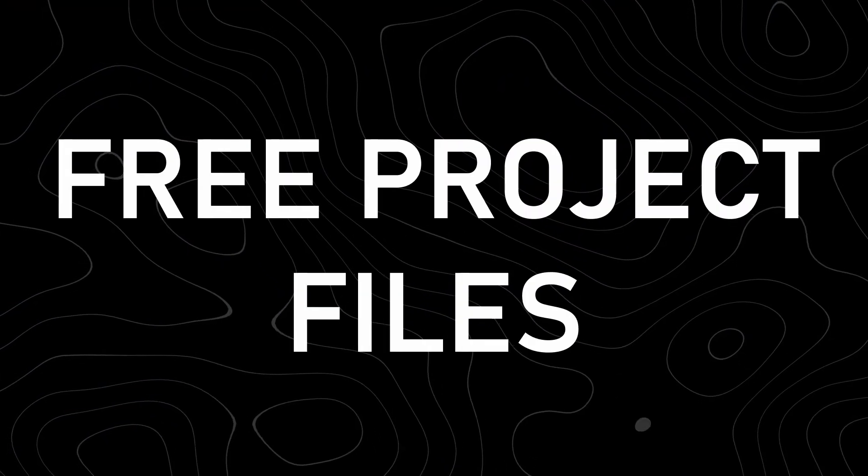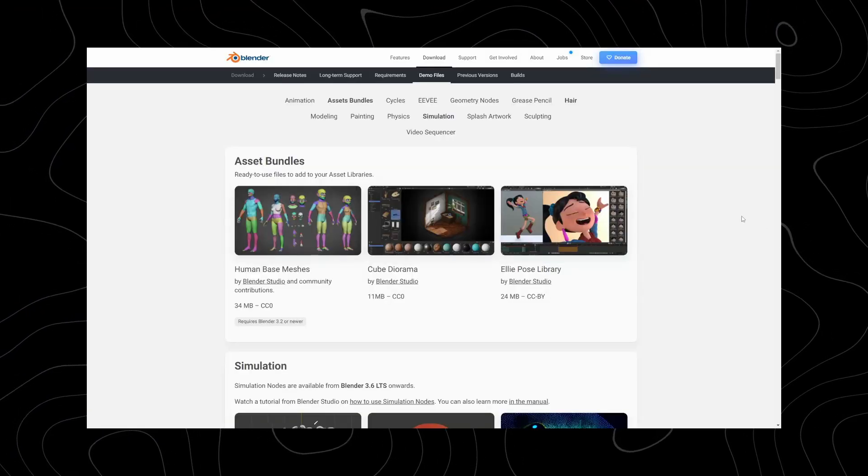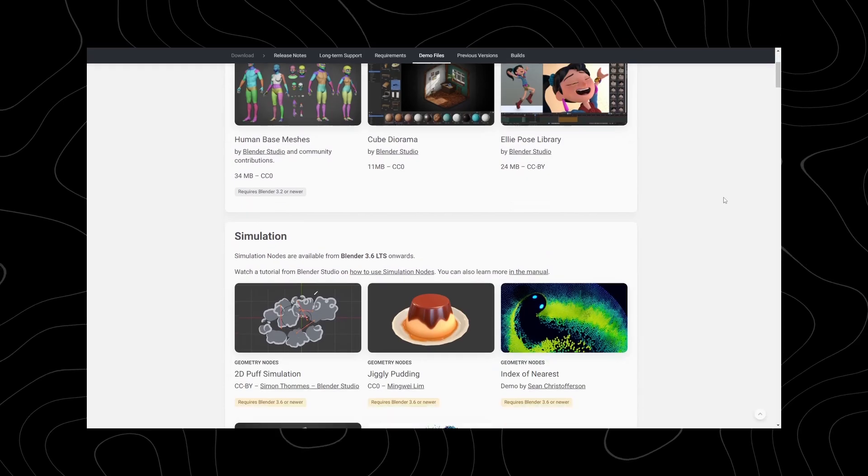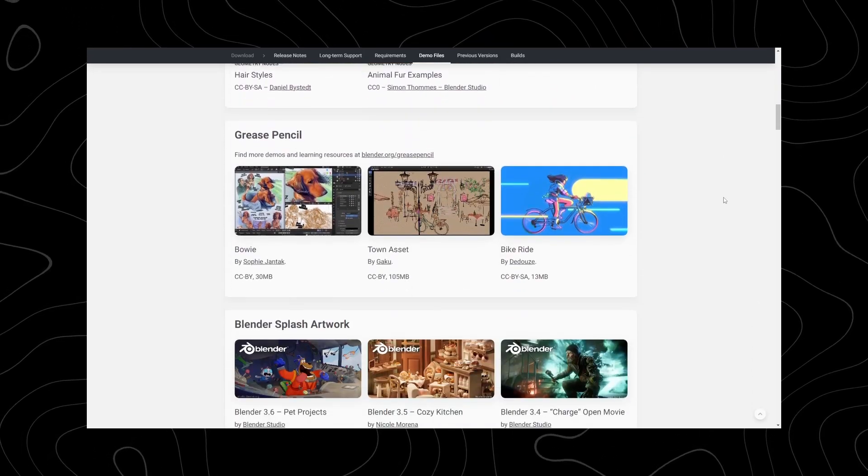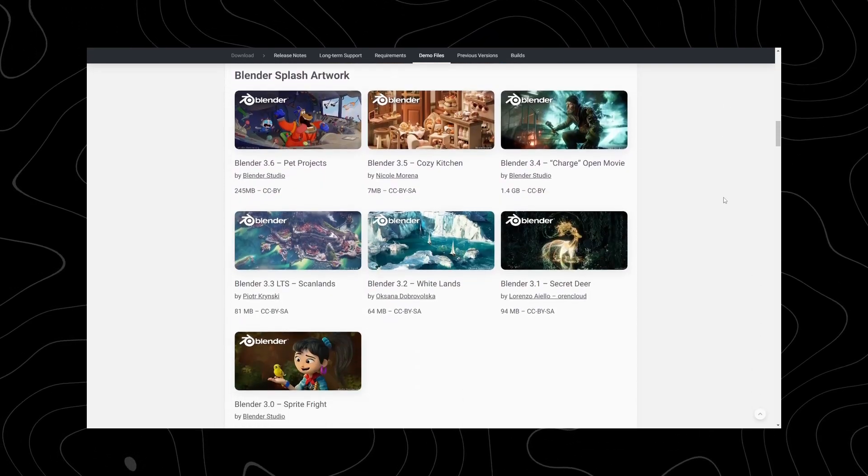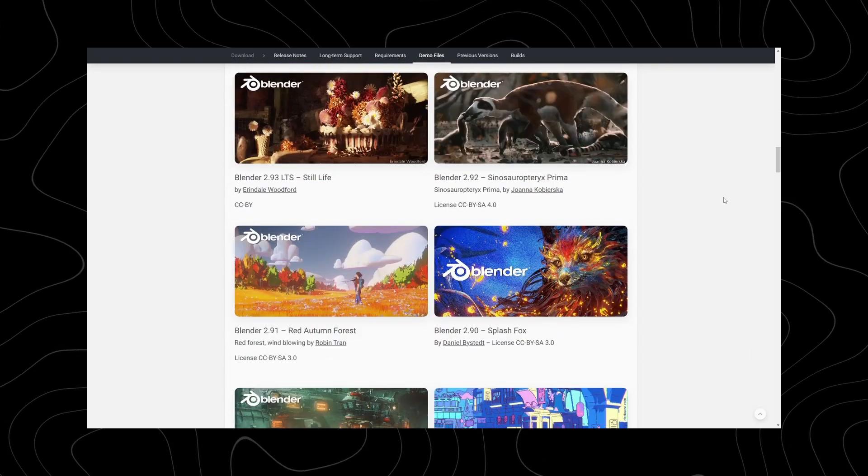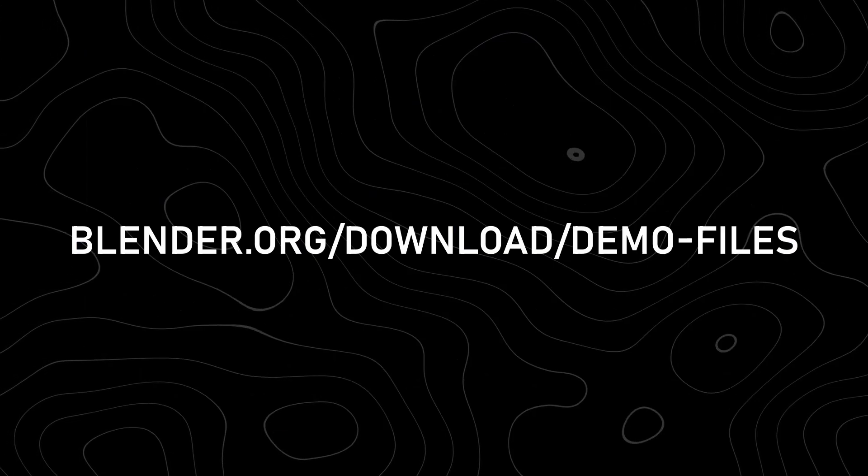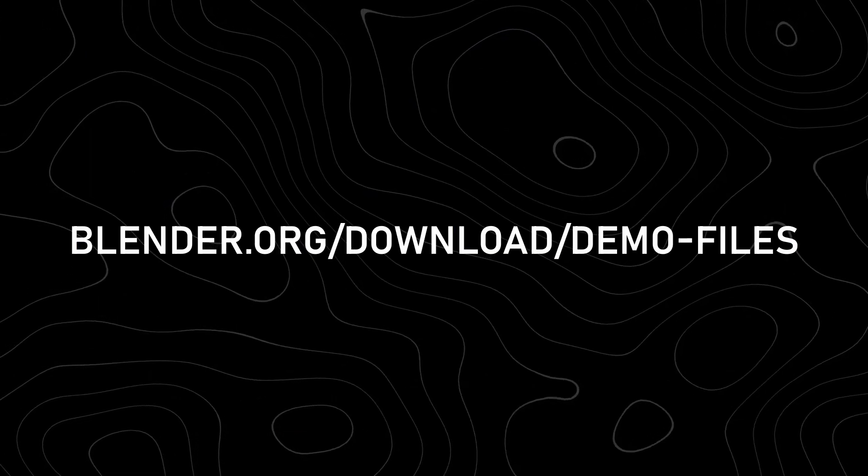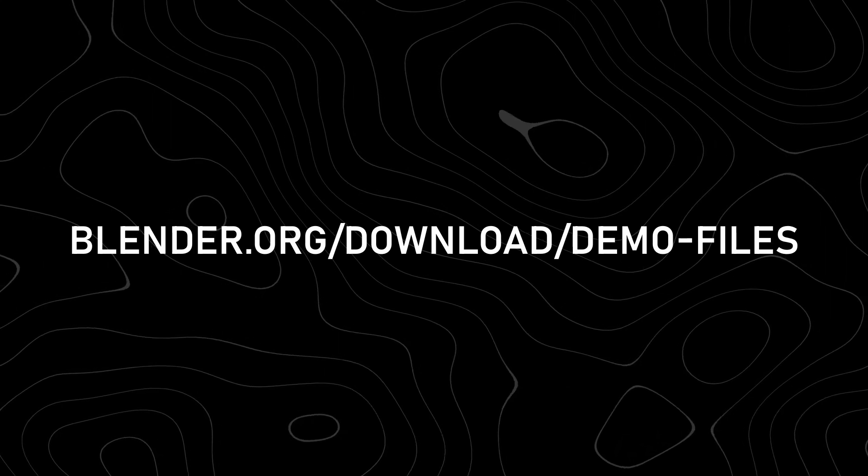Blender offers free project files. Sometimes I'm amazed that people don't know this. But you can check out how Blender is used by different people. And they are also used to benchmark PC performance. And you can find it by going to blender.org slash download slash demo dash files.